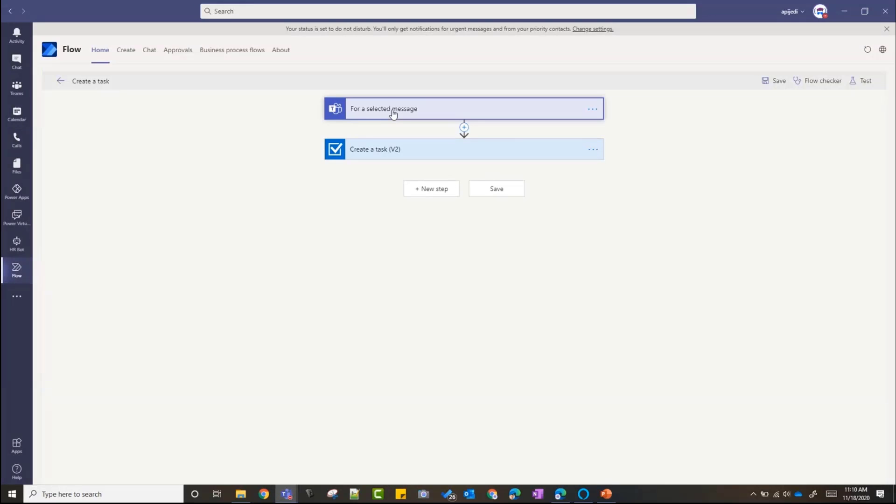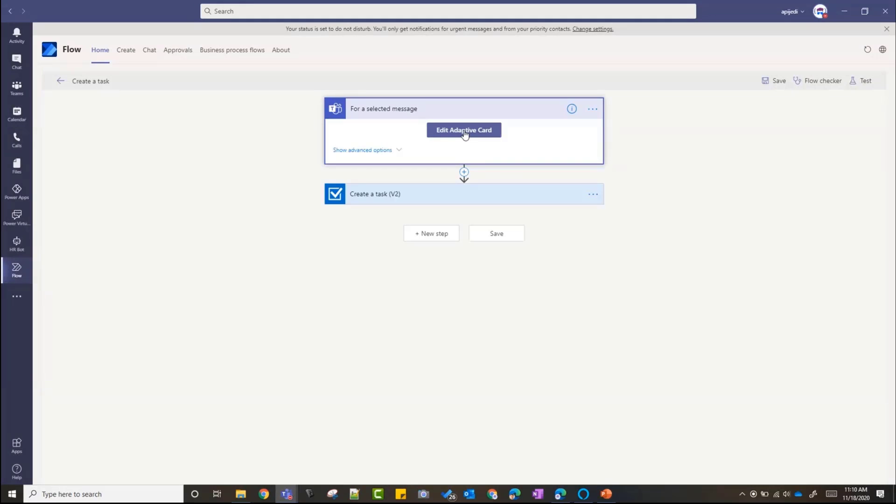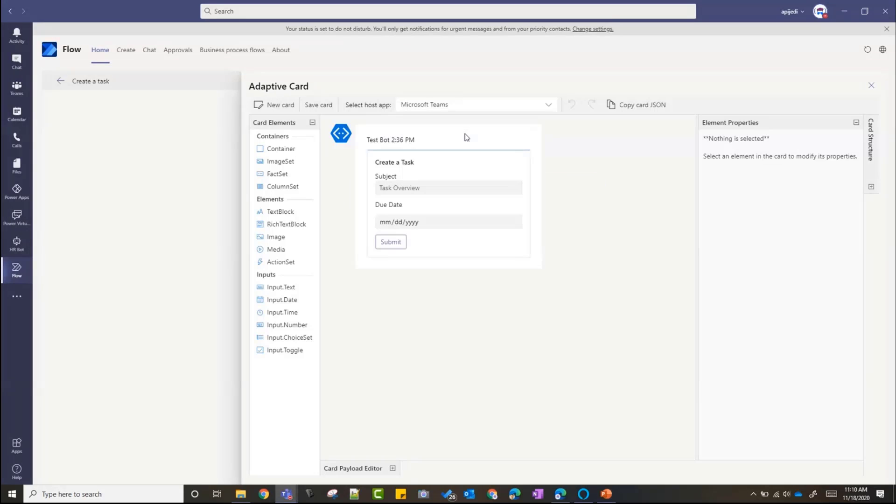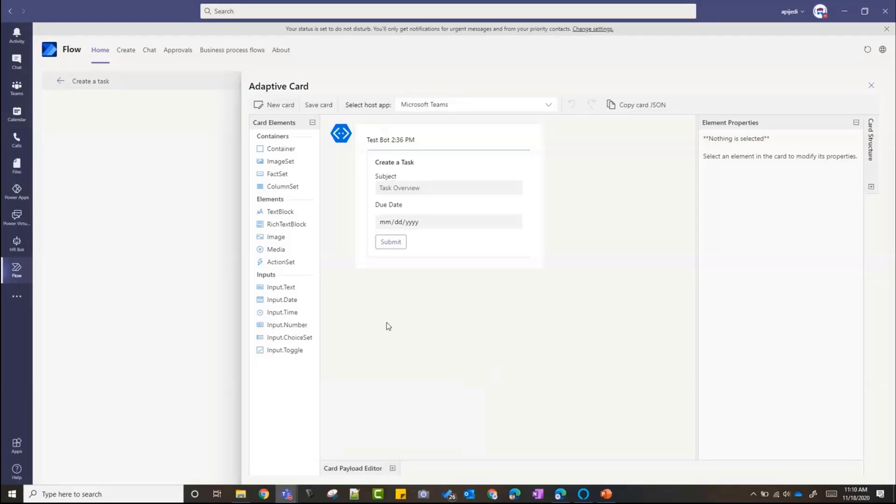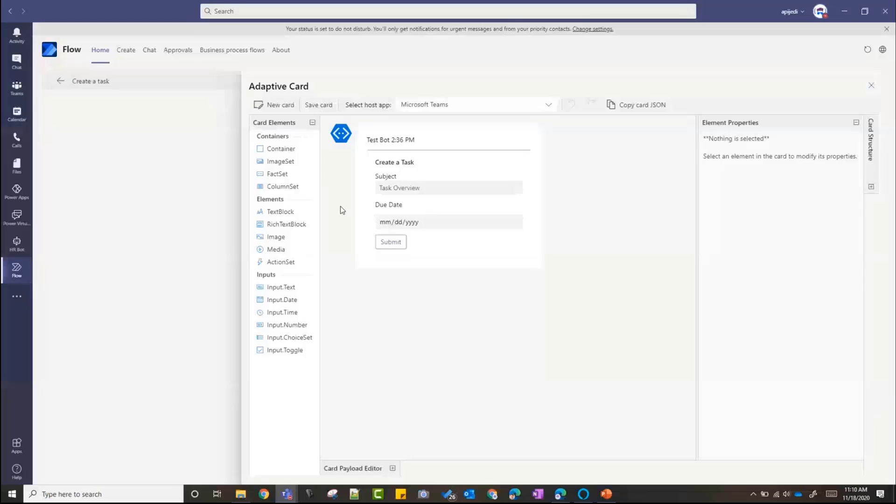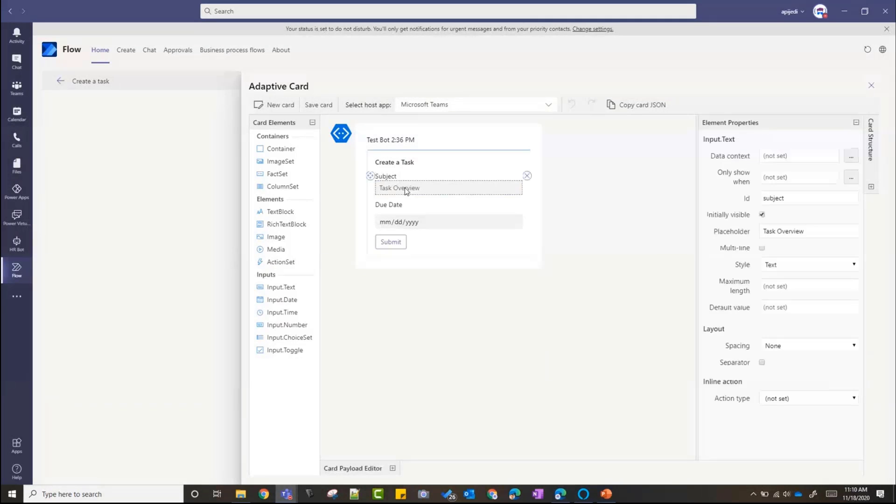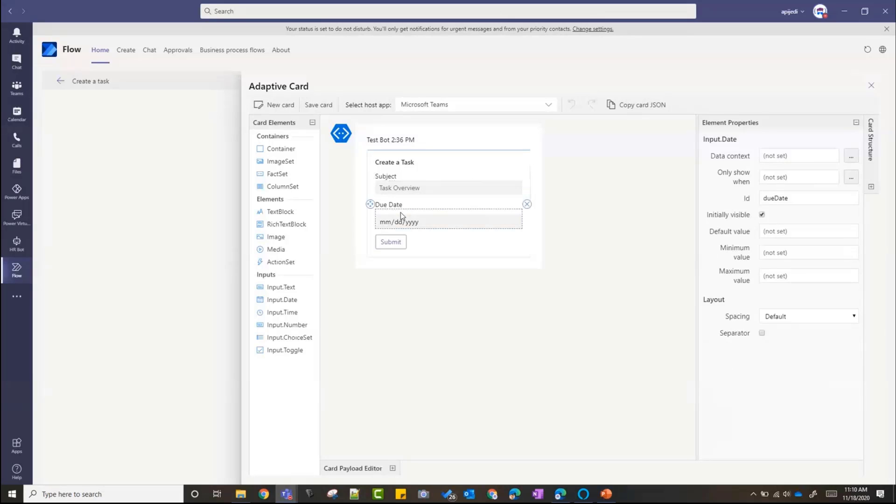For the flow getting triggered from messages, the trigger has to be For a Selected Message. On that, you have an option to Edit Adaptive Card. This is really cool. You can click on Edit Adaptive Card and it opens up the Adaptive Card Designer for me. If you have not used this yet, Adaptive Cards, I'll definitely recommend you to check this out. You can go to adaptivecards.io to check out this designer and some other samples as well. But I created a simple one with a text input and a date input so that I can add a task subject, add a task due date, and hit submit.